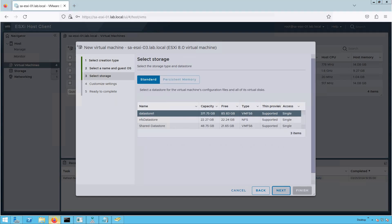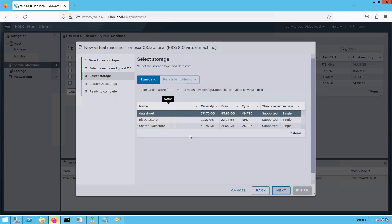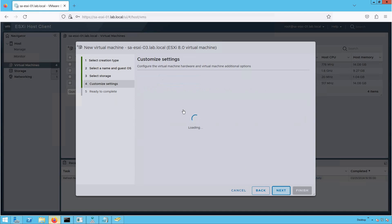Here we have a bunch of datastores listed. We can select any of them. For this demonstration, I'm going to use the datastore named Datastore 1 to host the files of our ESXi VM. Click Next.